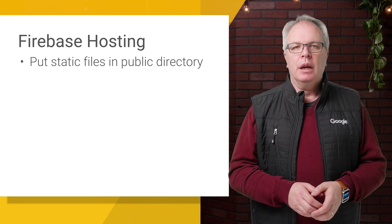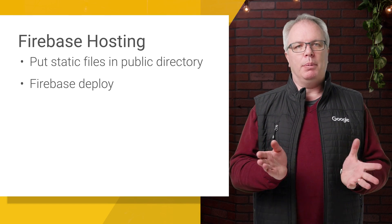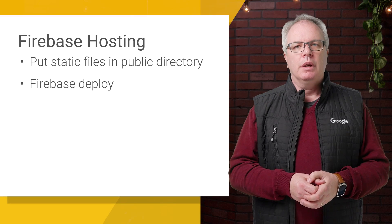And that's it. Put your static files in the public directory, and then use the Firebase Deploy command, and they'll be uploaded for you.